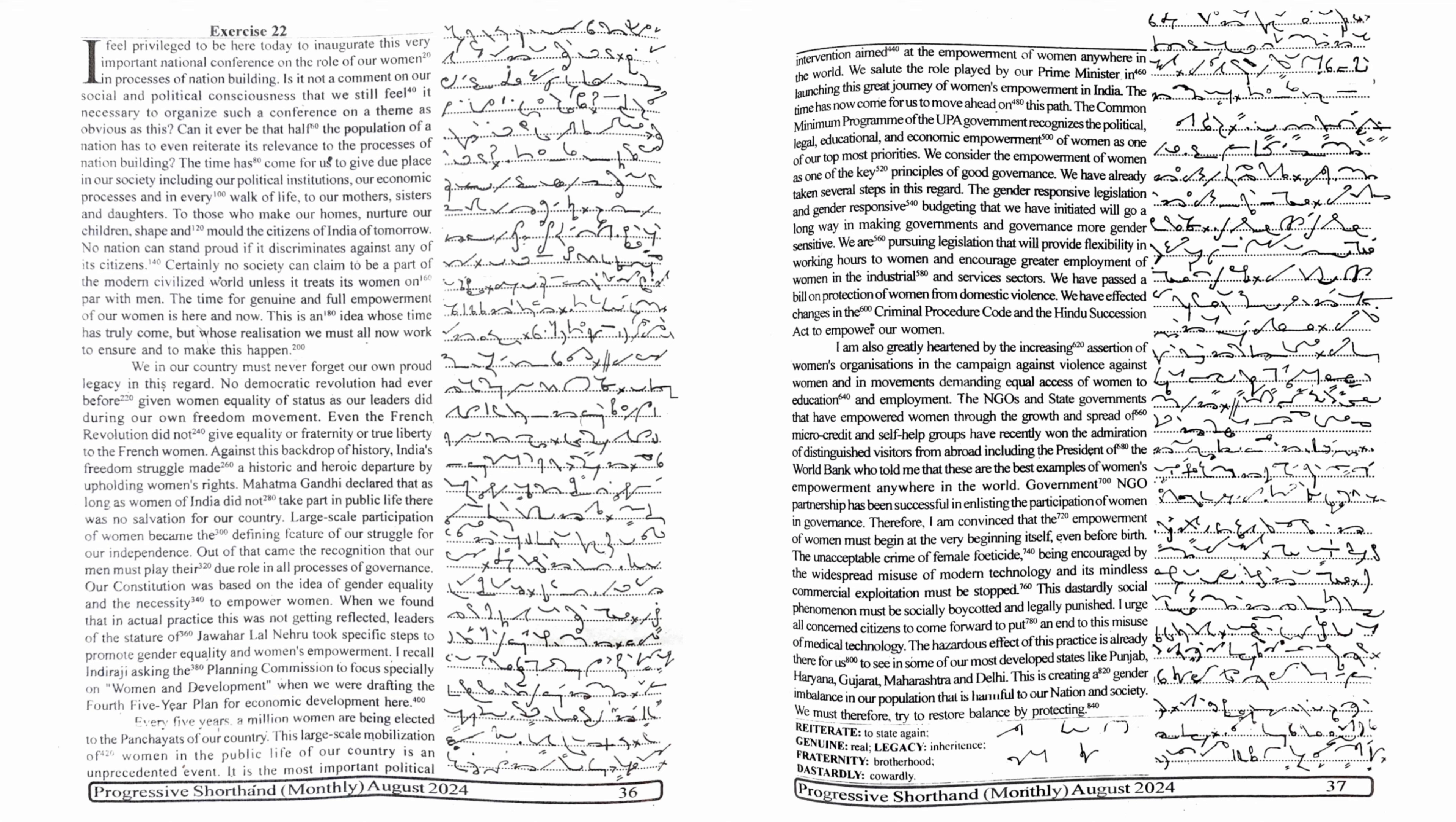Is it not a comment on our social and political consciousness that we still feel it necessary to organize such a conference on a theme as obvious as this? Can it ever be that half the population of a nation has to even reiterate its relevance to the processes of nation building?